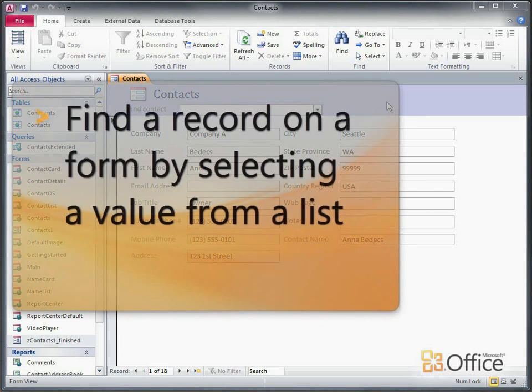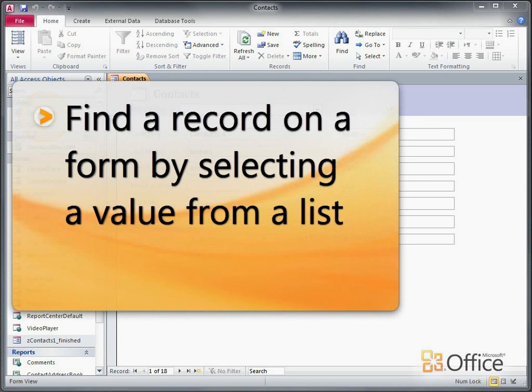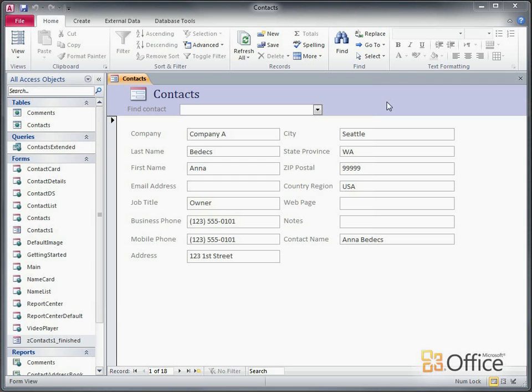Hi, I'm Chris Downs, a writer for Microsoft Access. By using the ComboBox Wizard, you can quickly create a drop-down list that lets you find a record on a form.